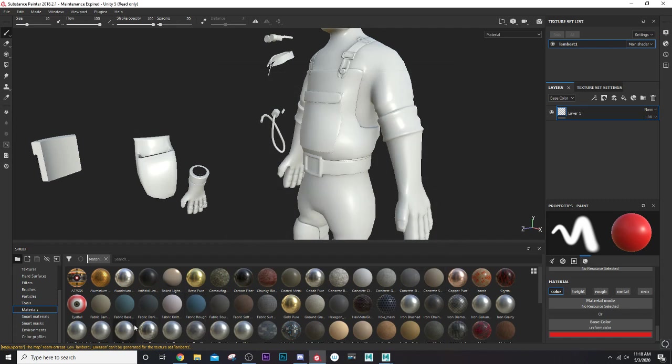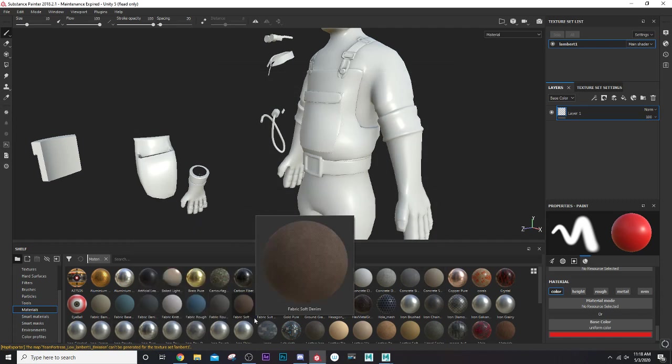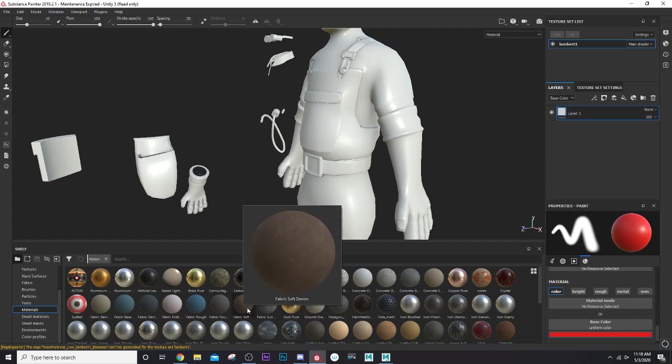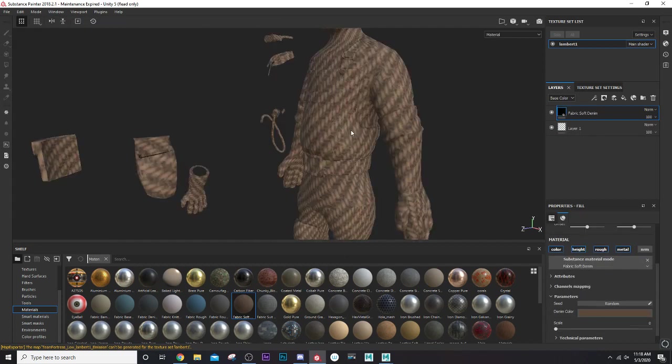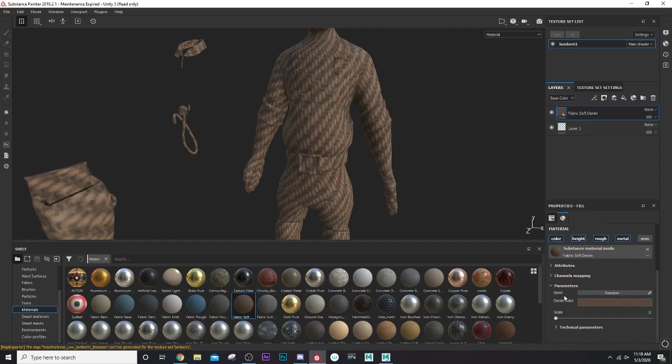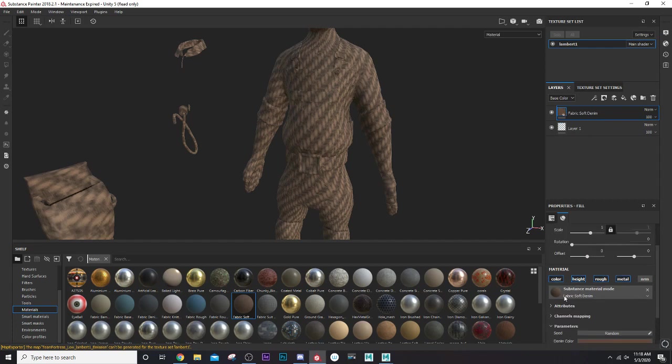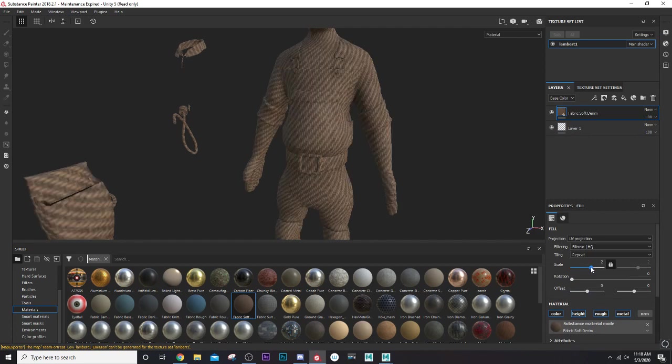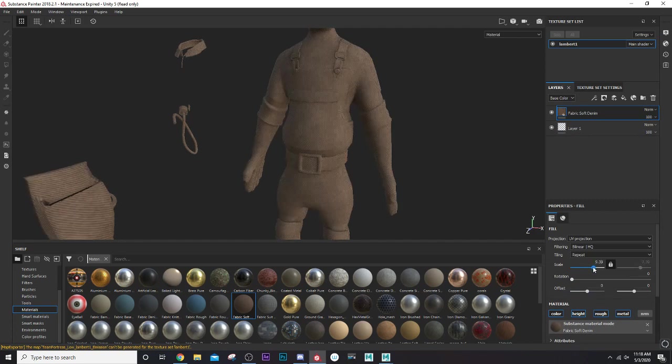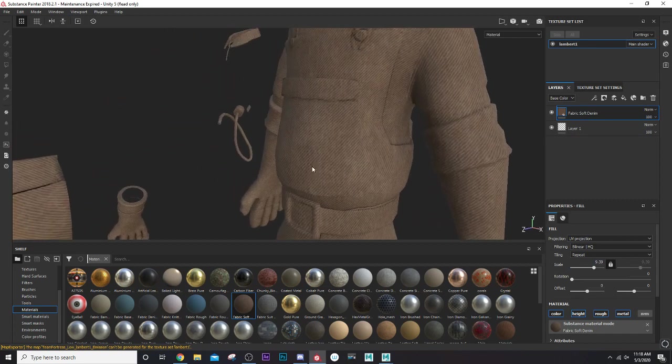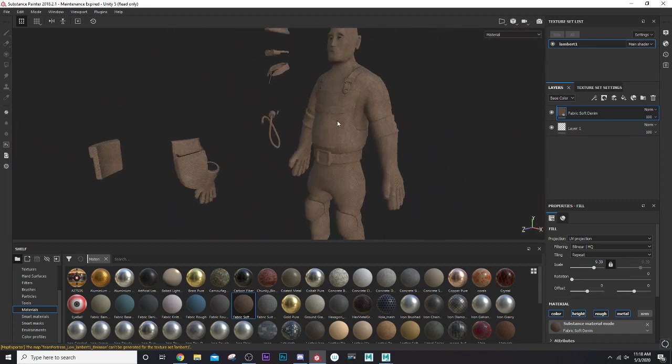I'm going to use the denim for his coveralls here. I'll just drop this one on here. Those fabric pieces are way too thick, so we need to adjust that. I see there's a scale option here. If I scale this, you can see it makes the denim pieces much closer together. We can work with that.